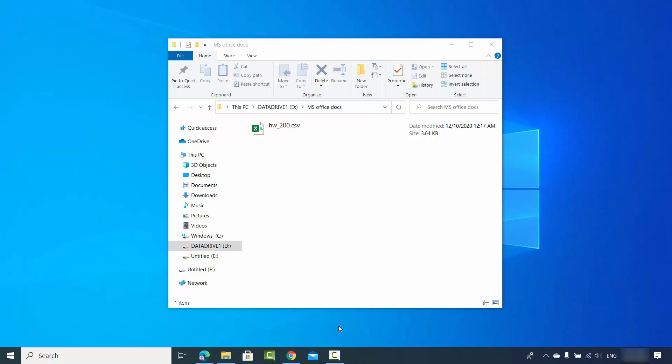Hey guys, in this video I'm going to show you how you can import your .csv files, or they are also called comma separated files, into your Excel document. So let's say I have this hw200.csv file.